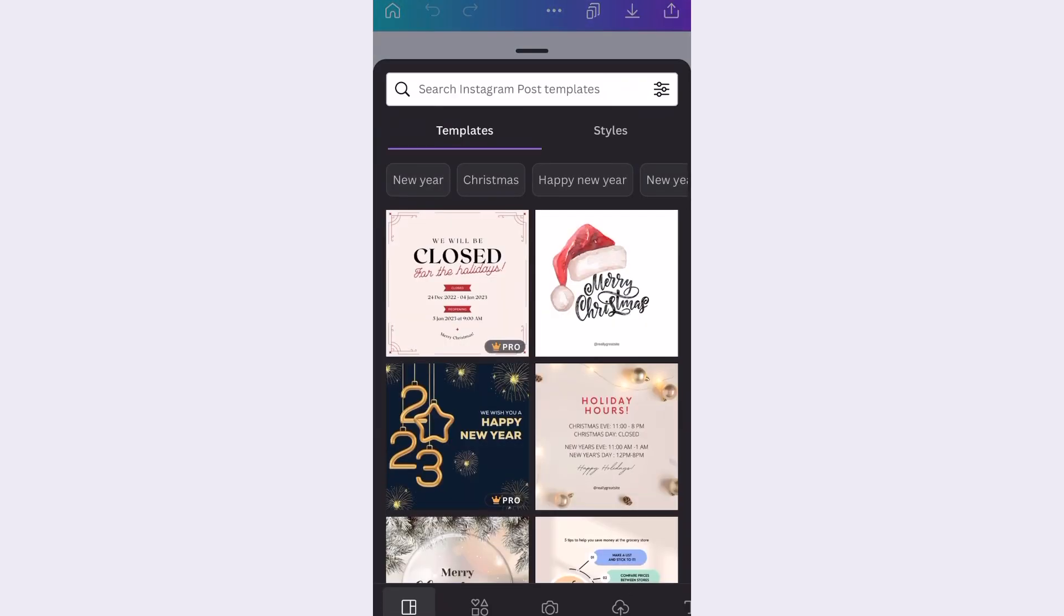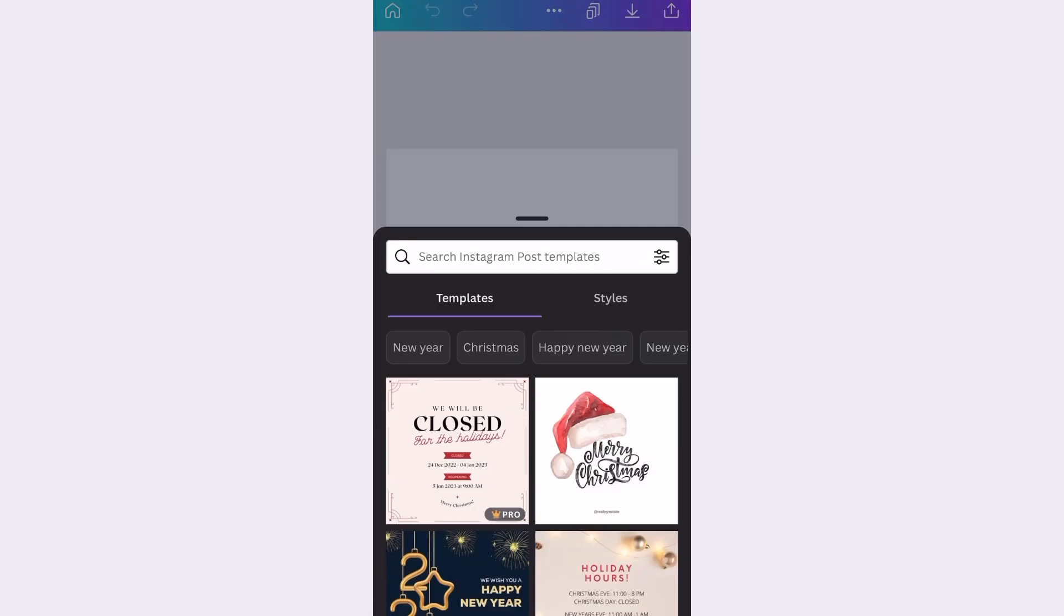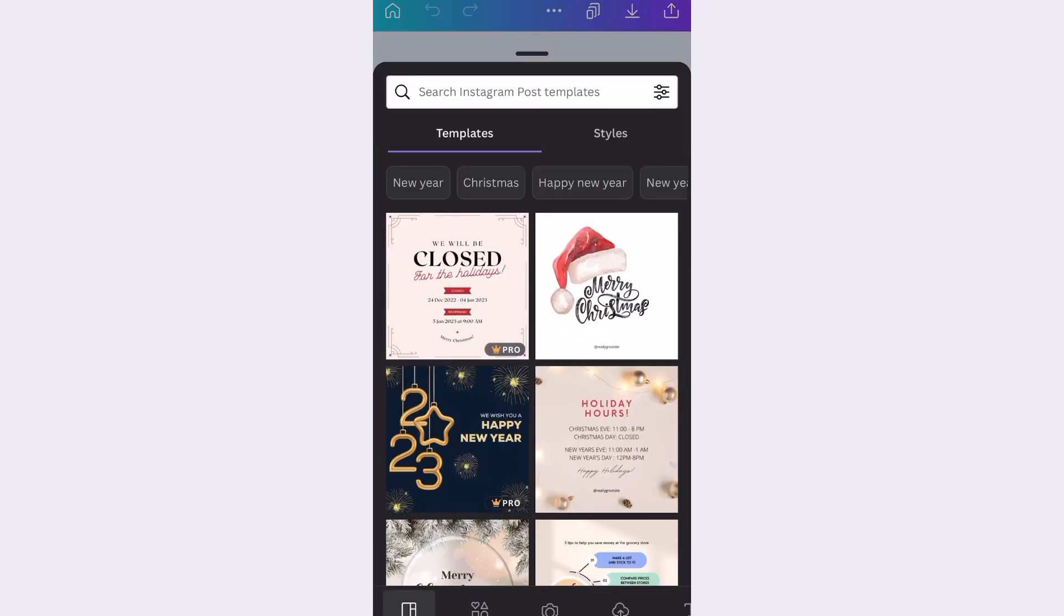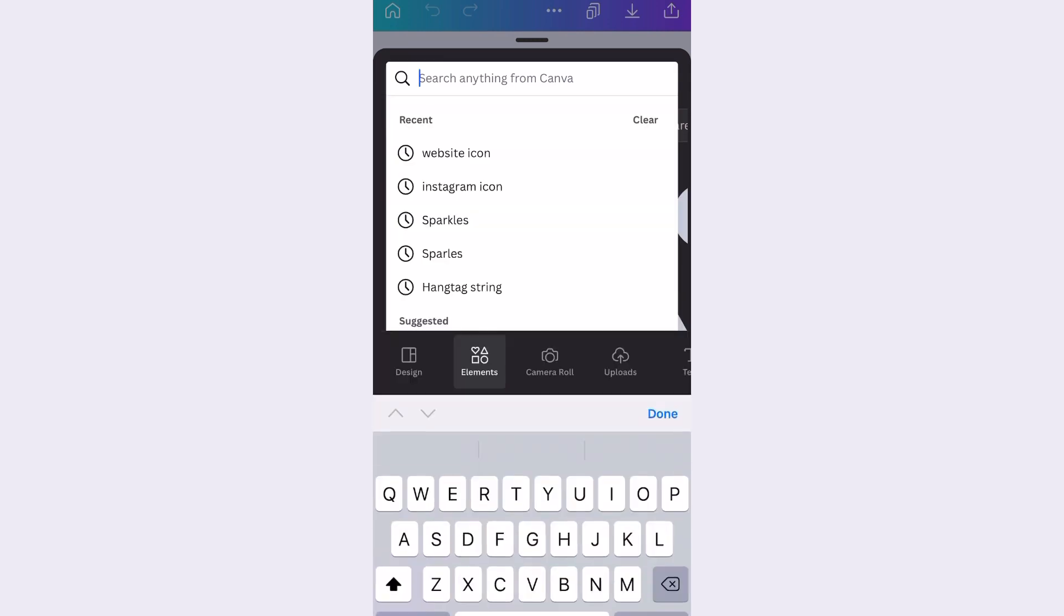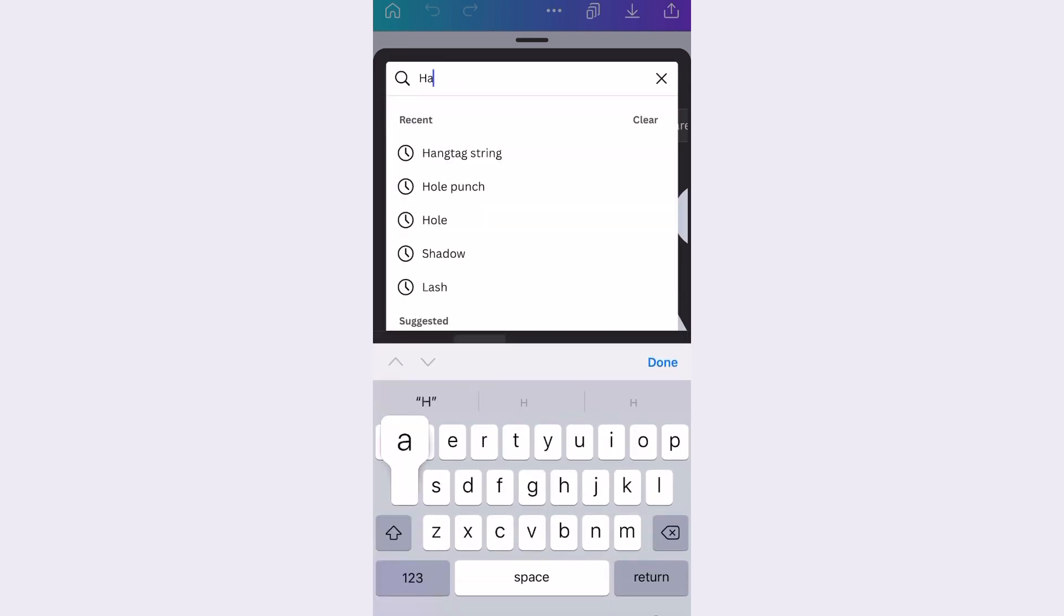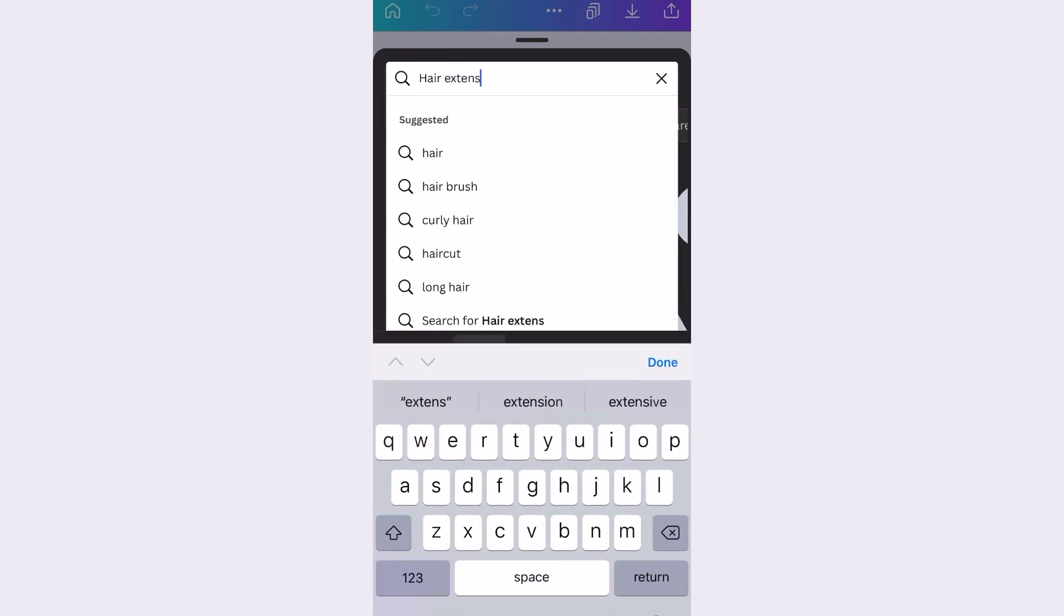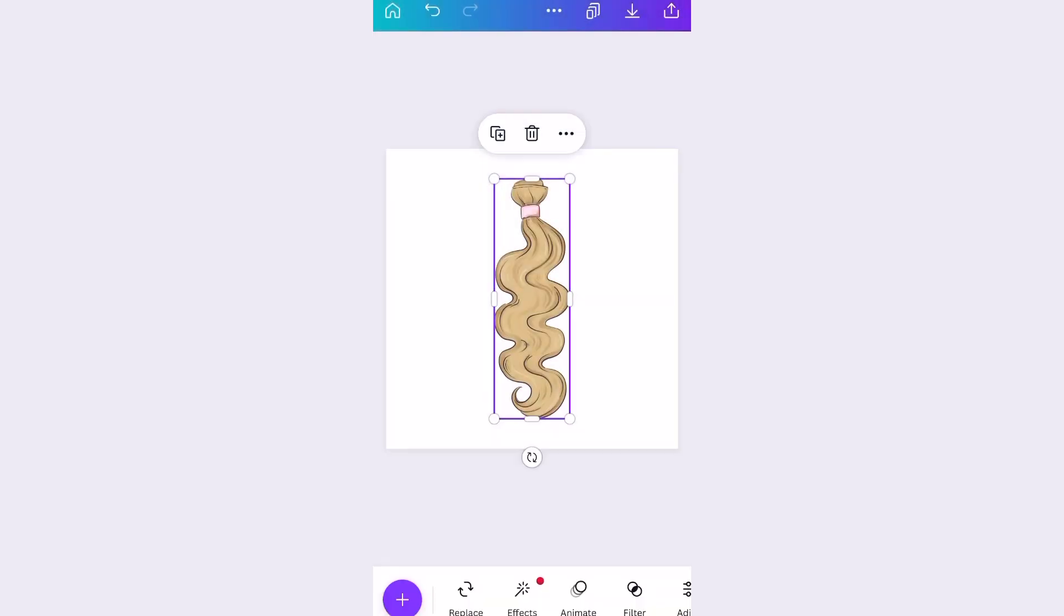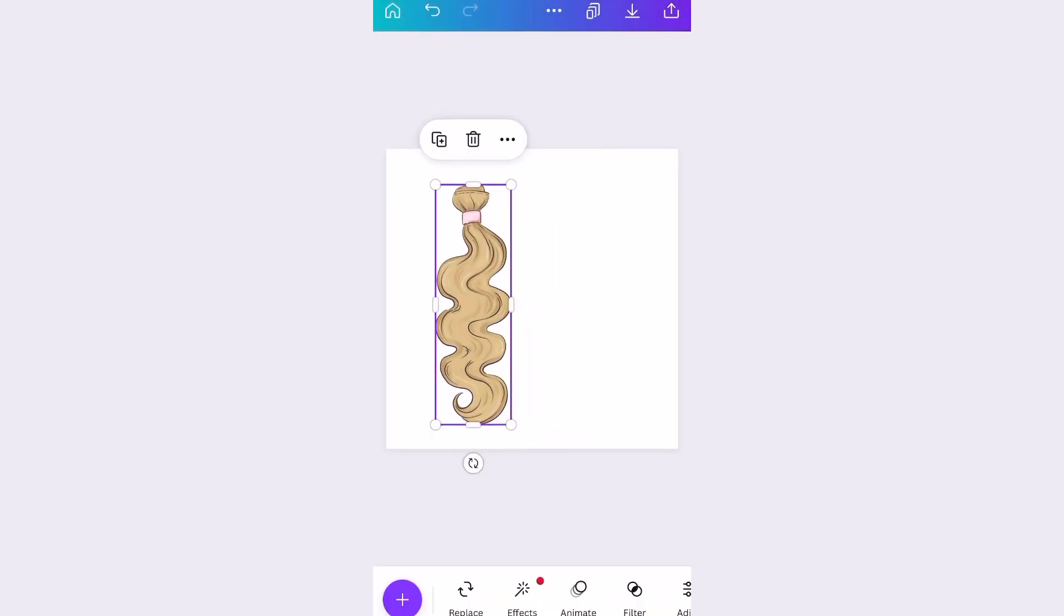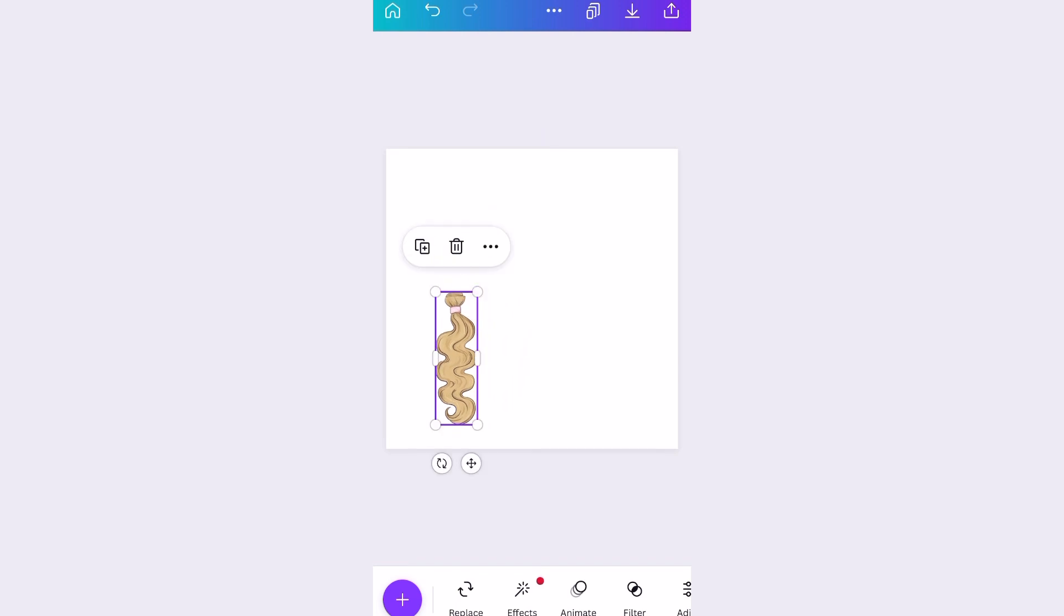So I'm gonna go ahead and zoom past this because I do have a video already on how to make a logo, but I'm just making a logo just for the hair extensions biz and I'm gonna go ahead and get into the bundle wrap and hang tag.